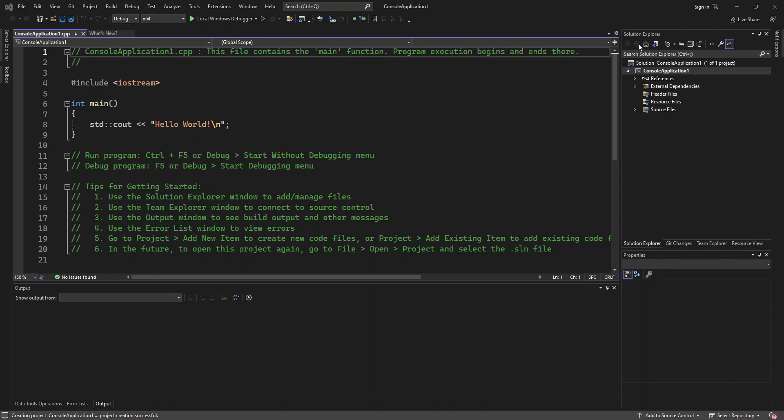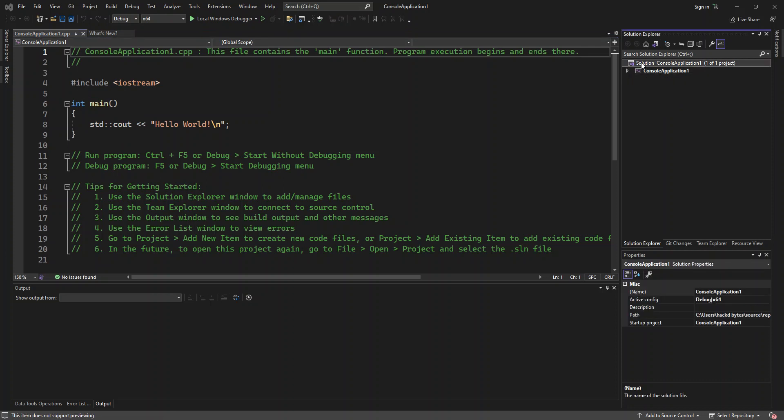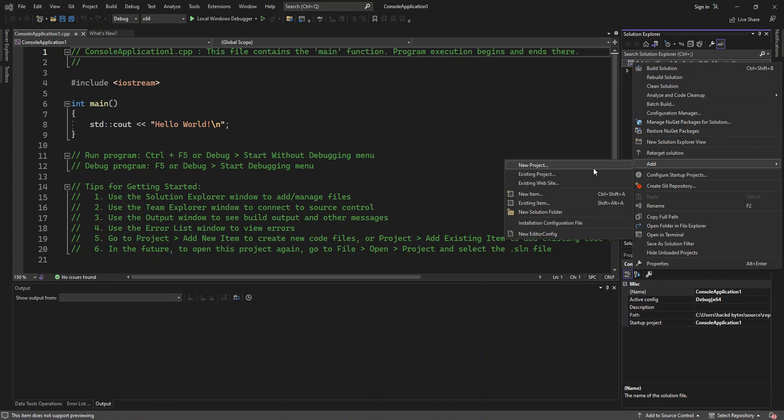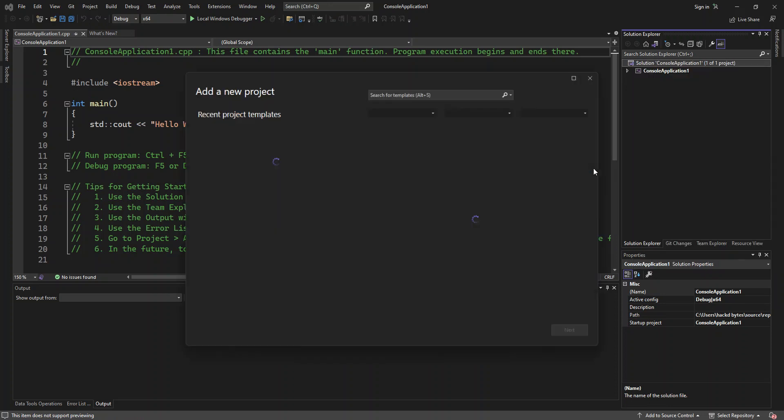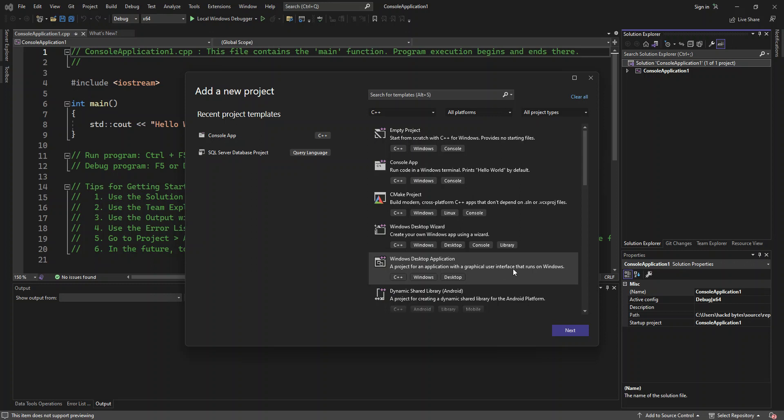We can also add, so as you can see, we can right-click on the solution and add a new project. So here we can add a Windows desktop application. This bit here. So this is a project for an application with a graphical user interface that runs on Windows. So we select it, click next.